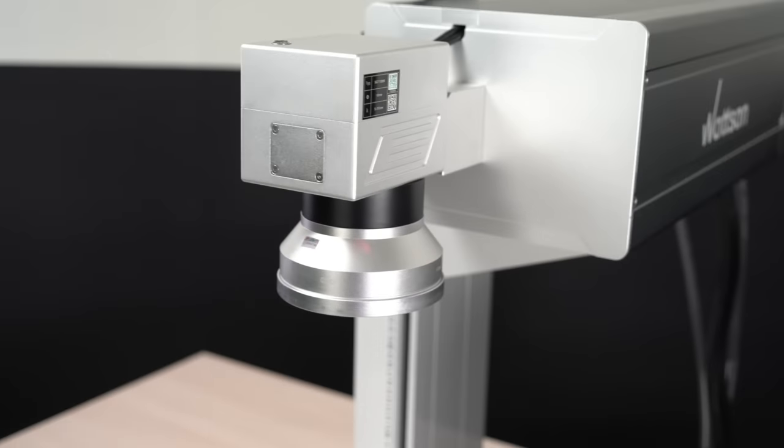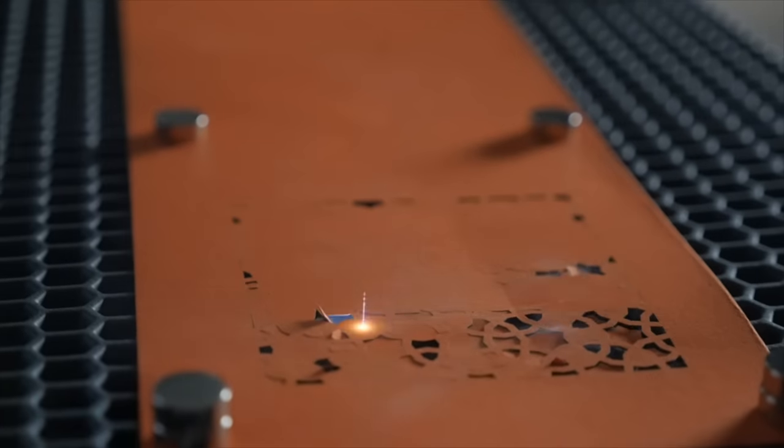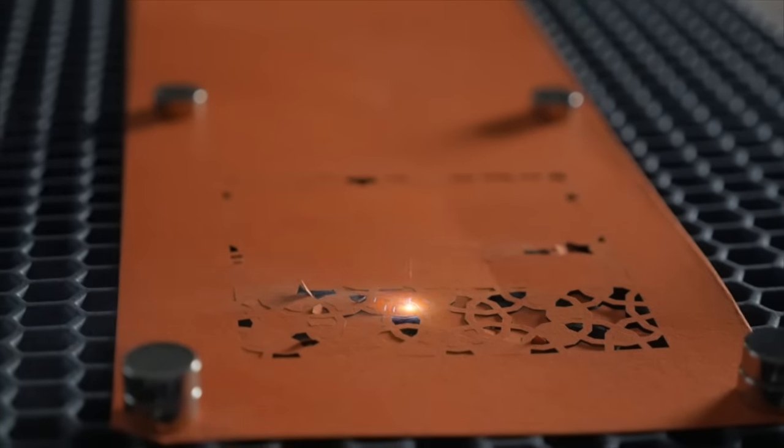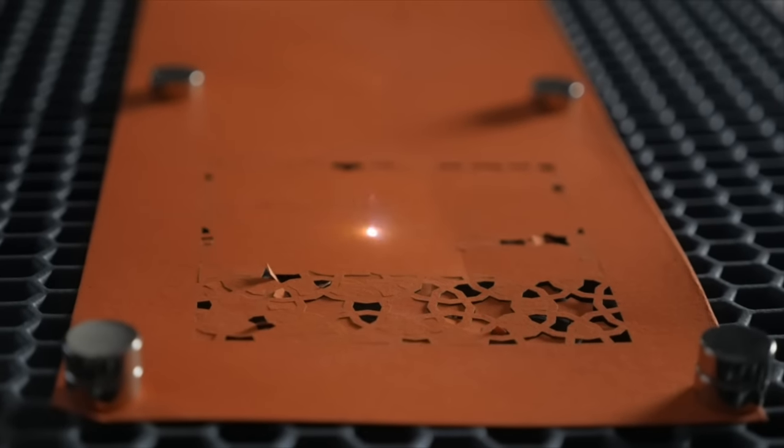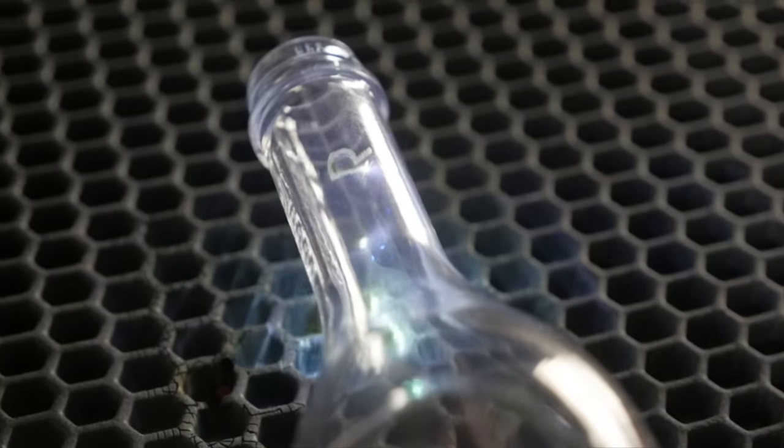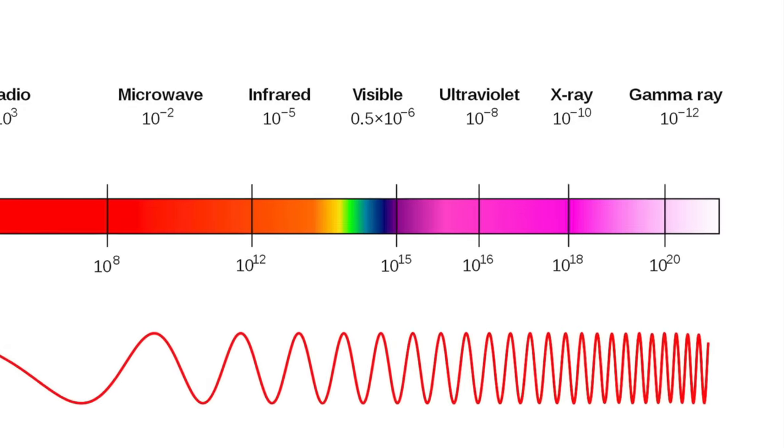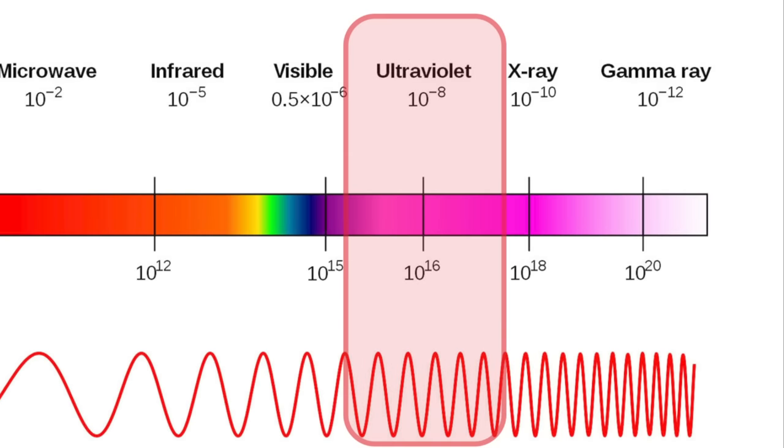An ultraviolet marker can handle more materials than fiber and CO2 markers combined. Why is that? It is the wavelength of the laser light that determines which materials the marker can handle.